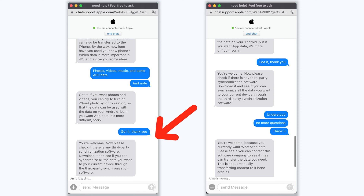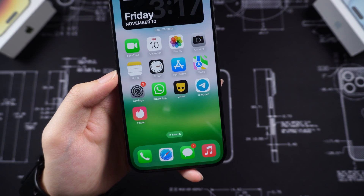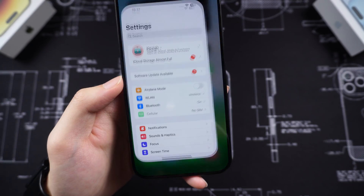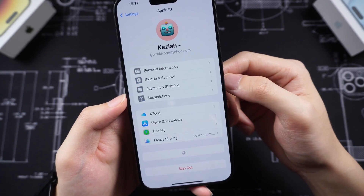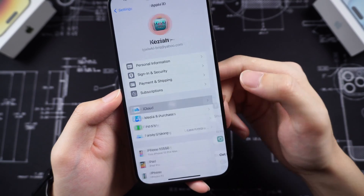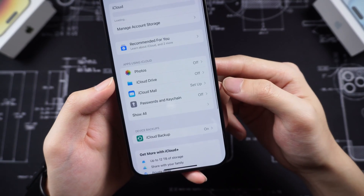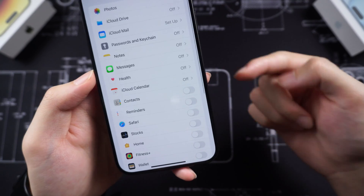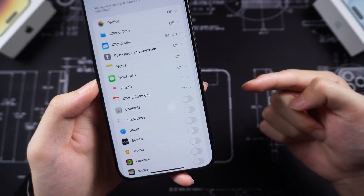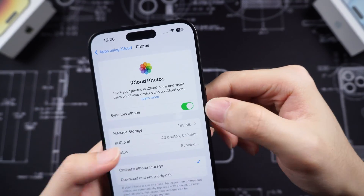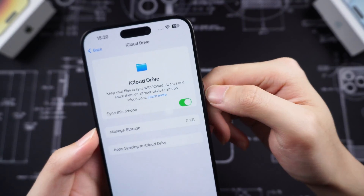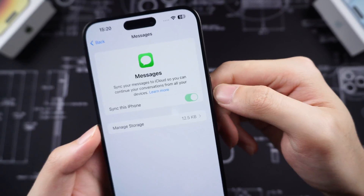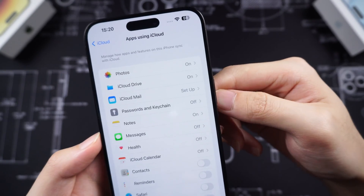Looks like all we can do is save our data to iCloud or use a third-party tool. If you want to try uploading data to iCloud, here's how. Go to your iPhone Settings, Apple ID in iCloud. Here toggle on the apps you have data on and wait for it to upload to iCloud. Then you can factory reset your iPhone and use the Move to iOS feature.